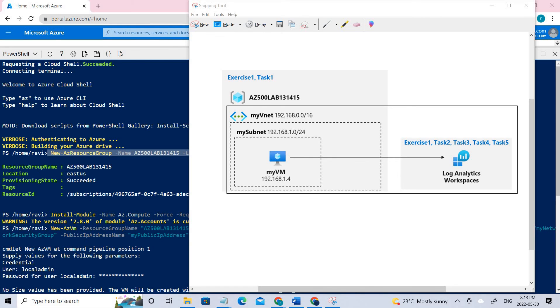Welcome back. So today we'll be talking about Azure Monitor and the module is managing security operations.